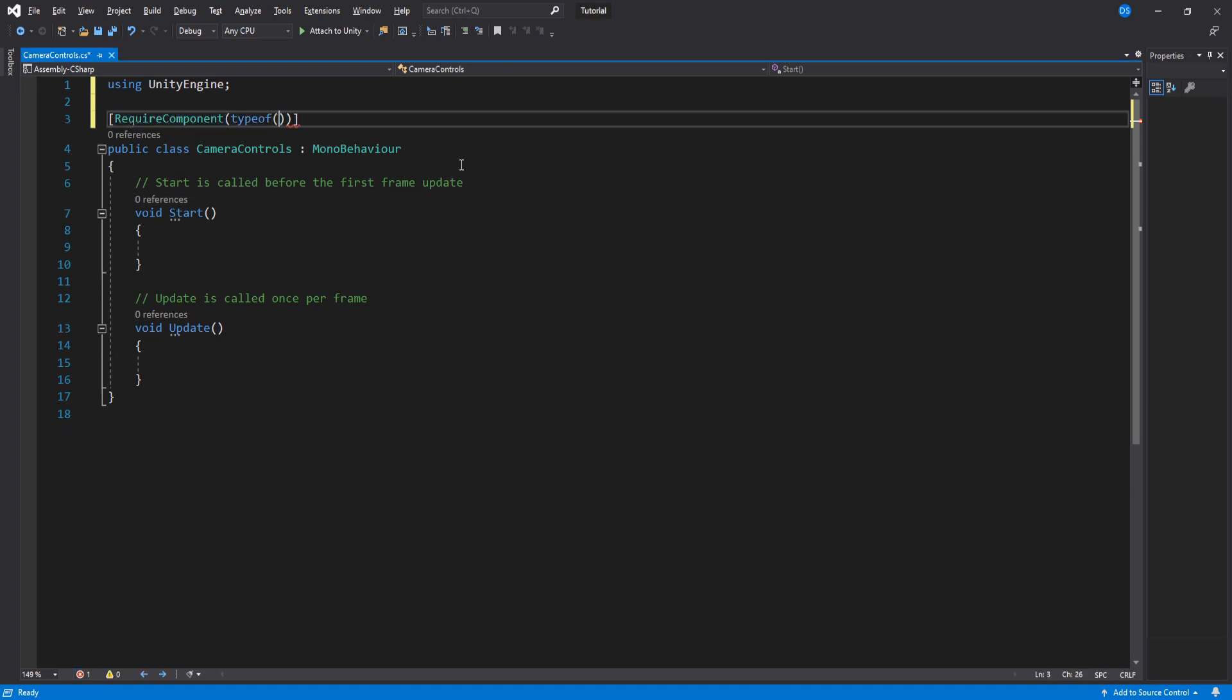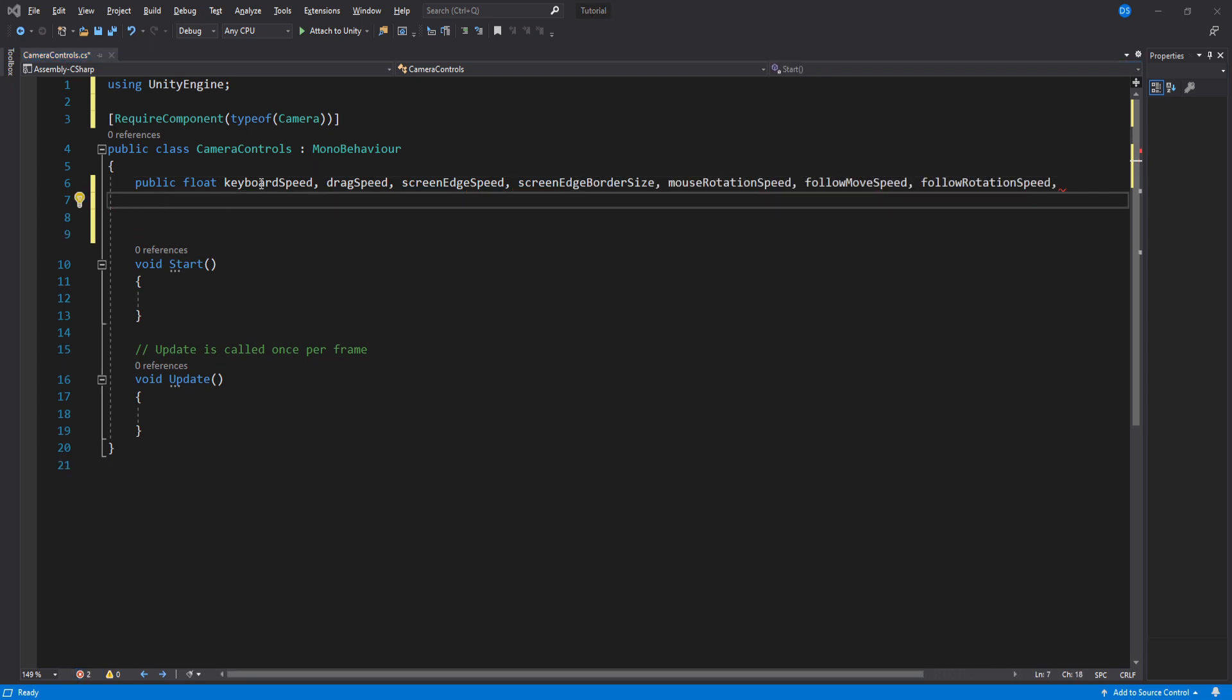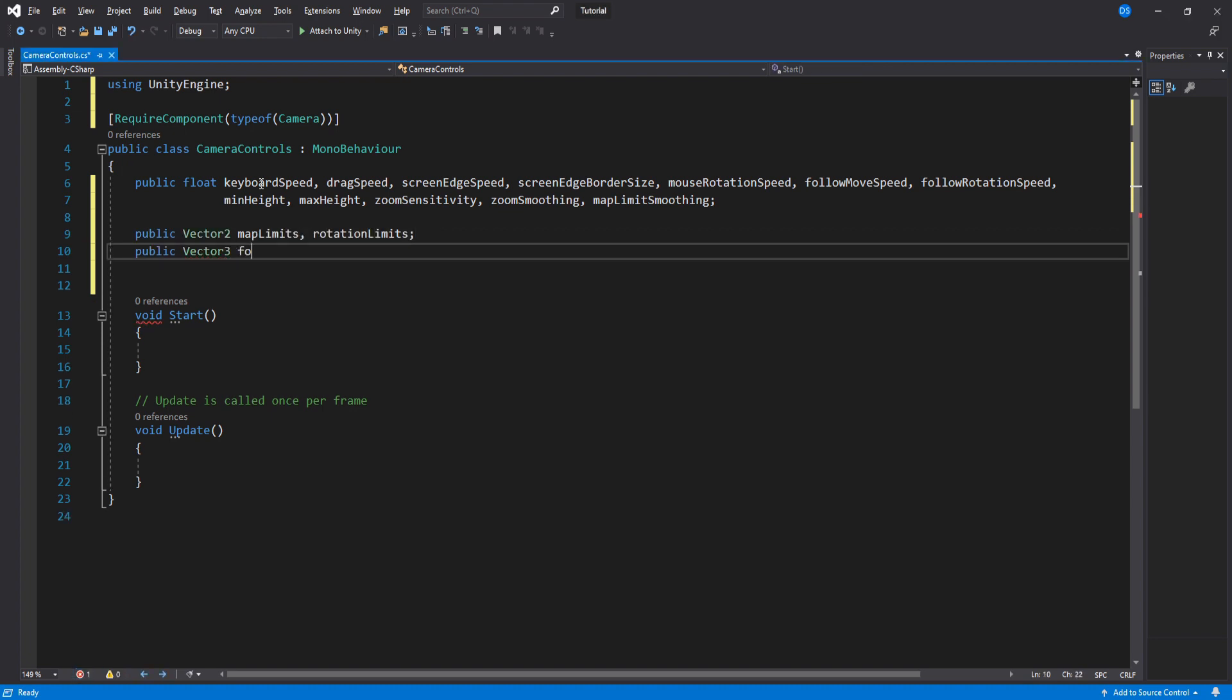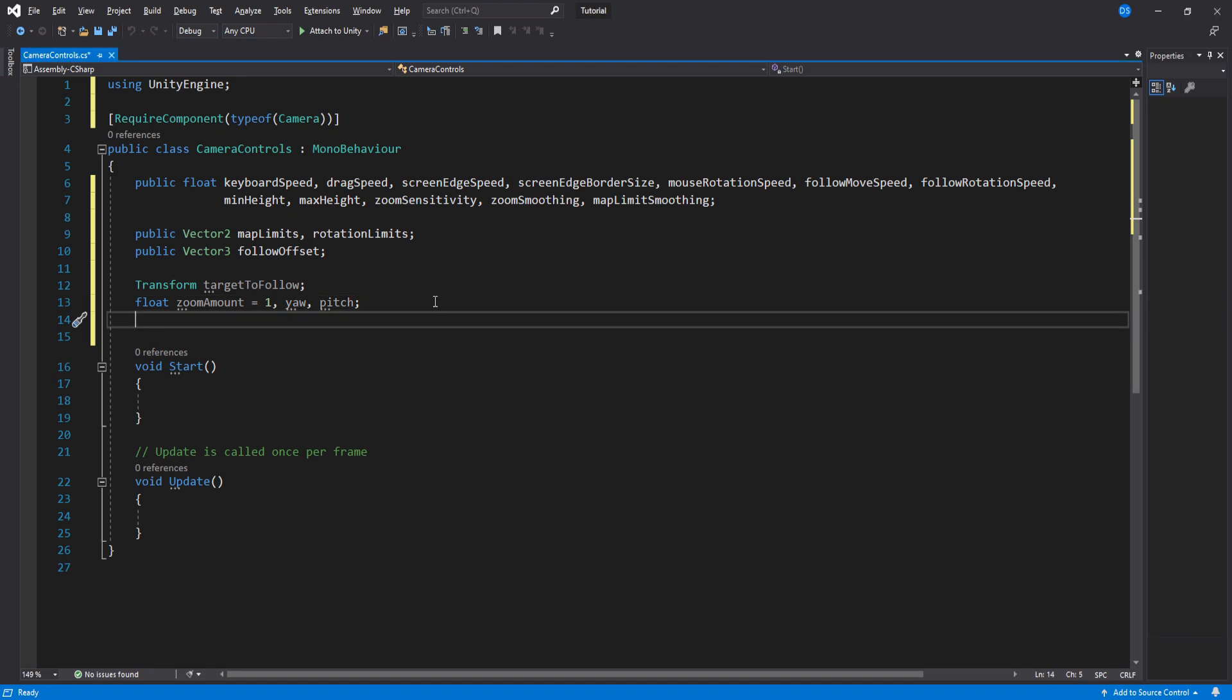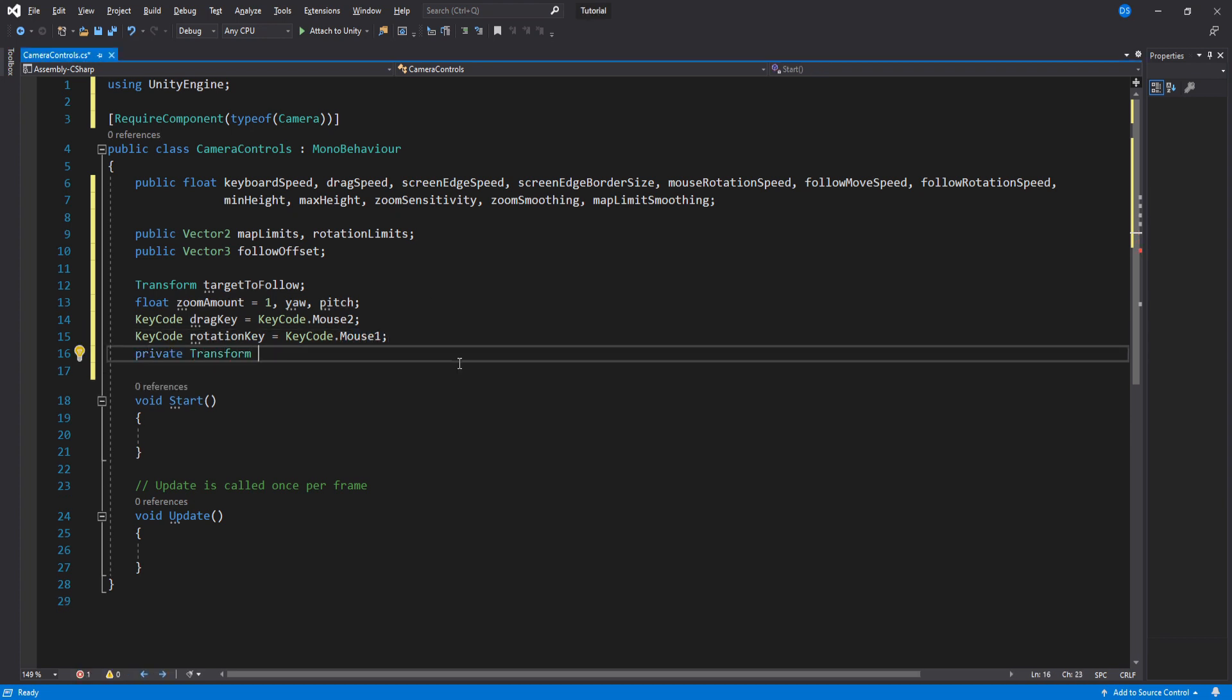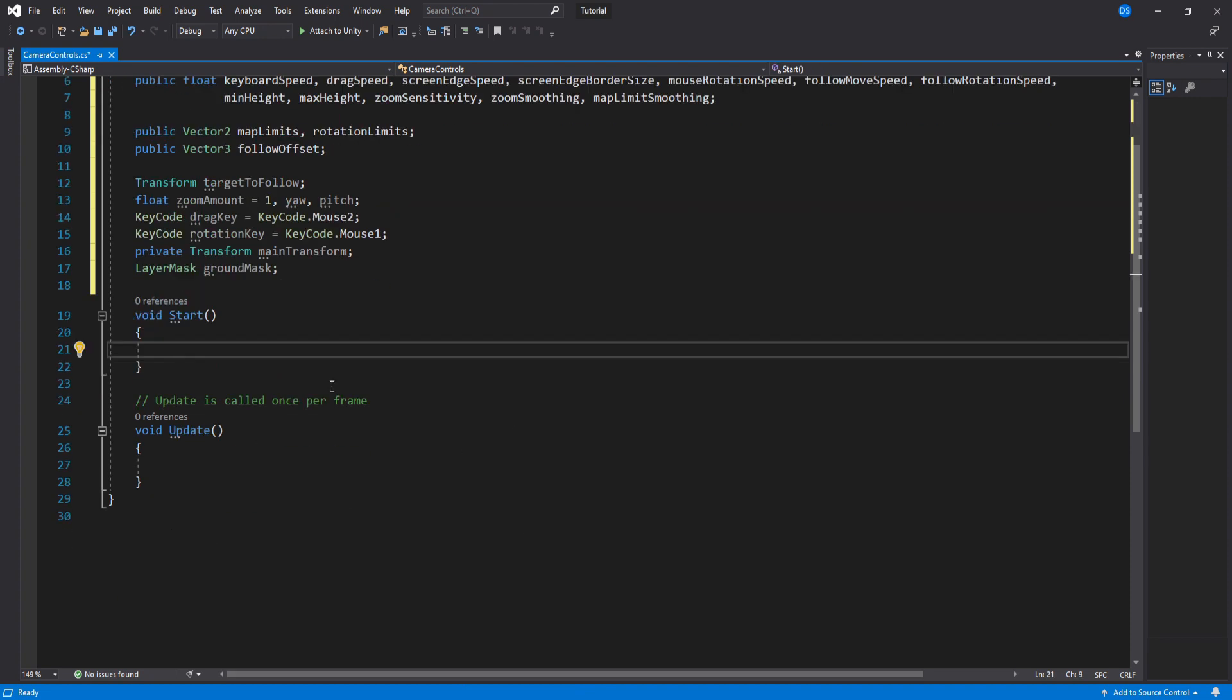Add a required component of type camera just to make sure we have assigned this script to the right game object. We will need a bunch of different floats, most of them are pretty self-explanatory. You will understand what they do as we use them. Add two vector 2s for our limits and a vector 3 for the offset when we are following a target. A transform to follow, a float to control our zoom, yaw and pitch which we will use to control the camera's rotation. A key code for drag movement, you can assign this to whatever you want, I will set mine to the scroll wheel. Same for rotation key, I will set mine to mouse right click. Another transform and a layer mask.